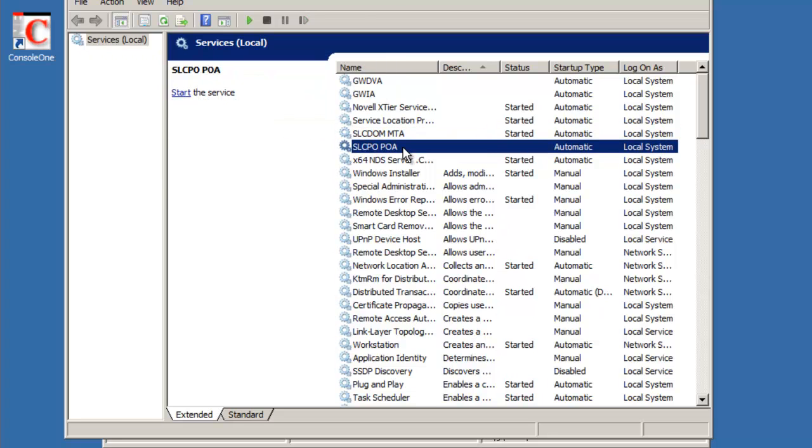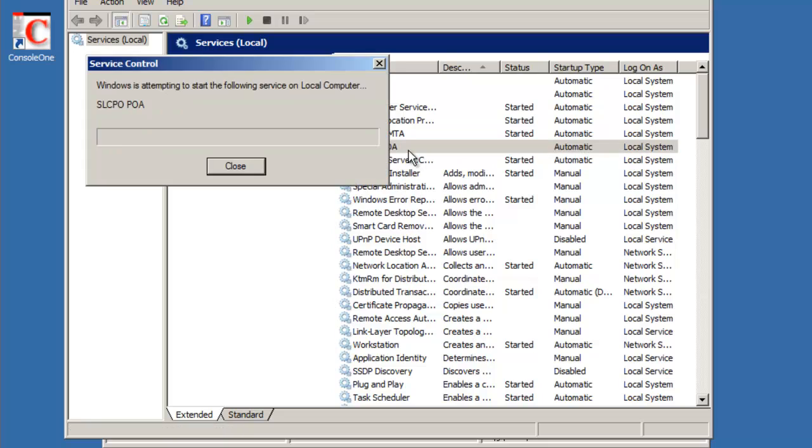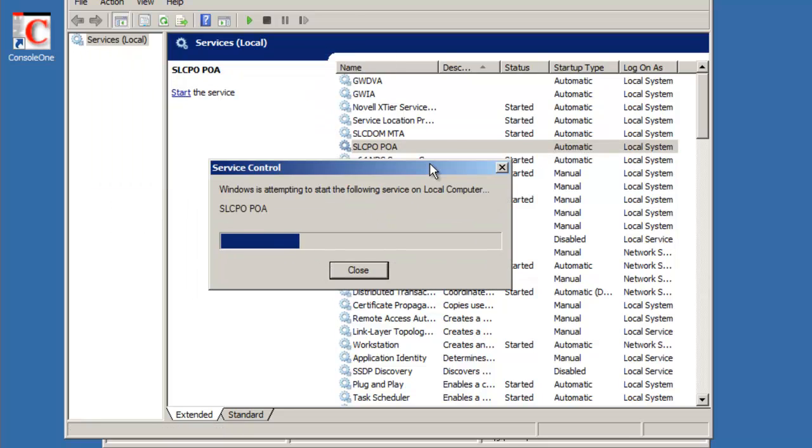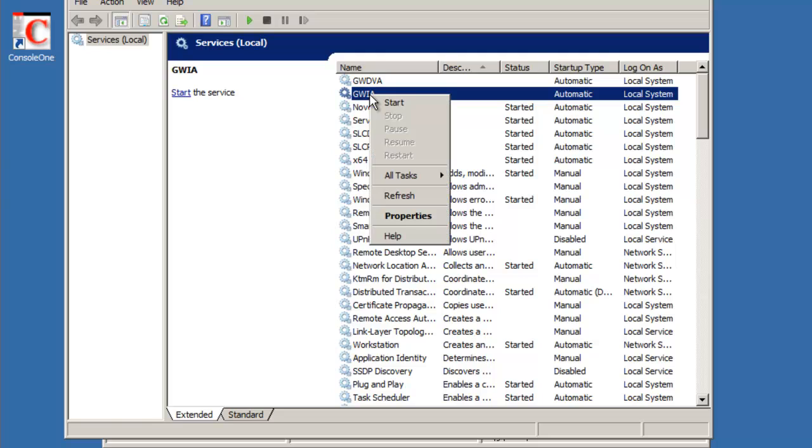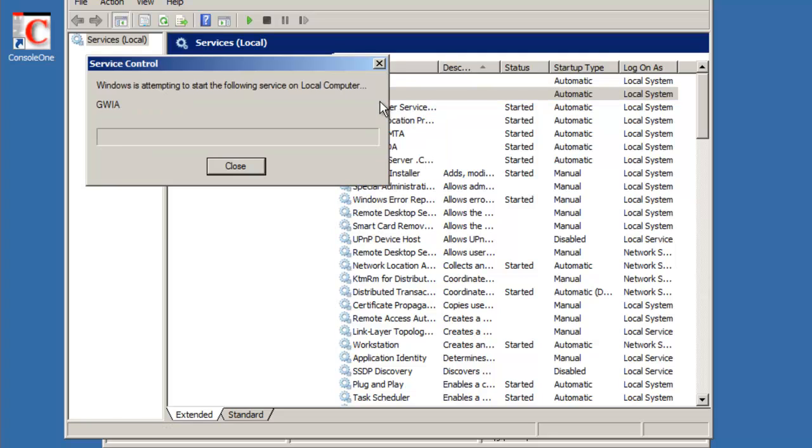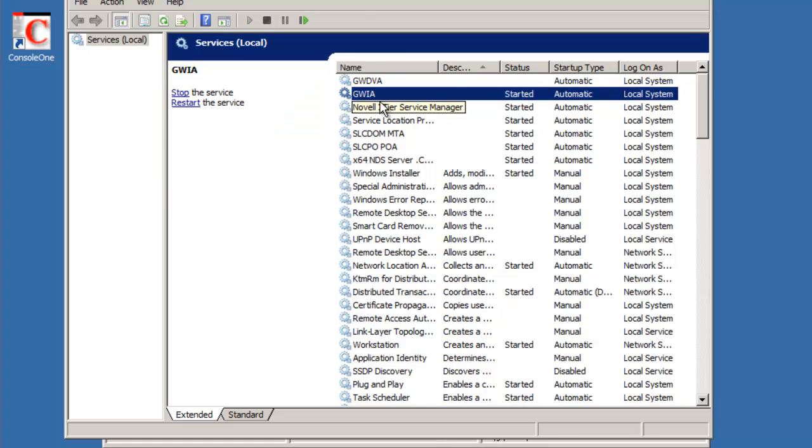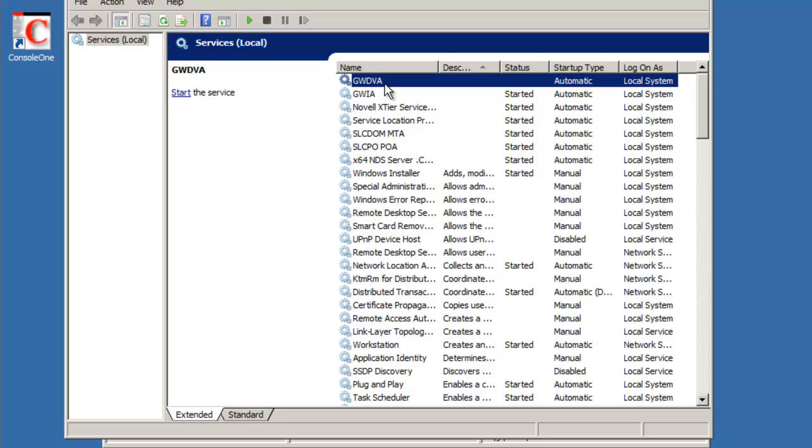And we'll start the post office agent. Next, we'll start the GWIA.